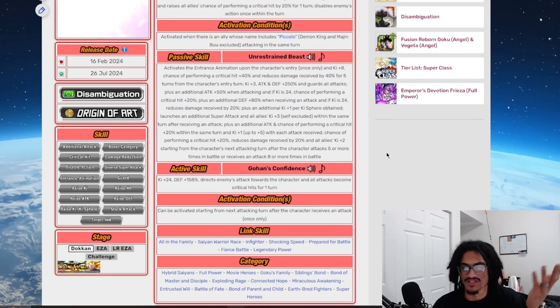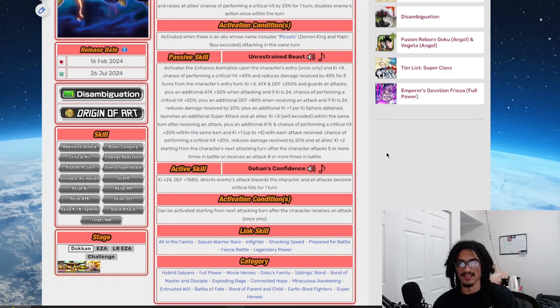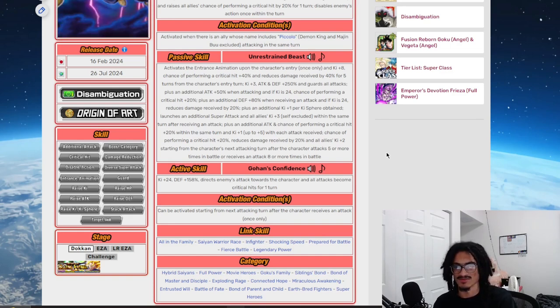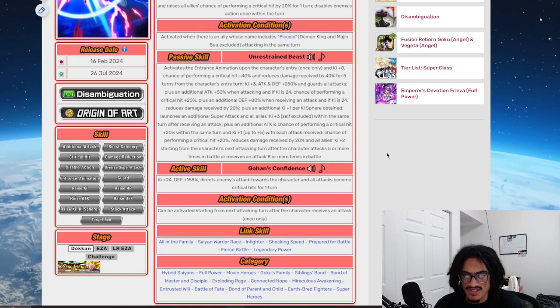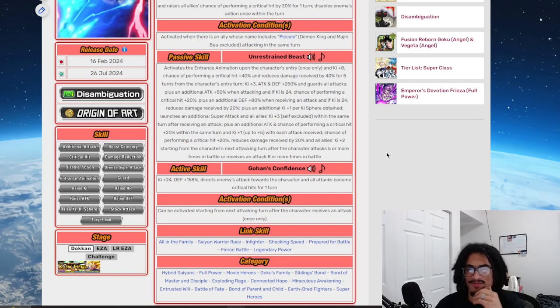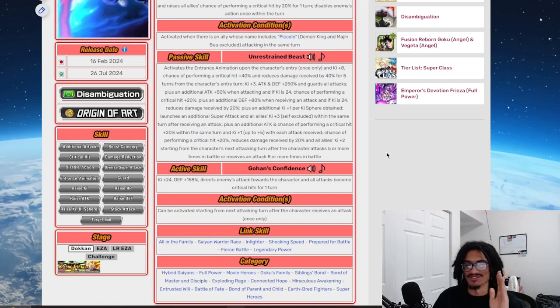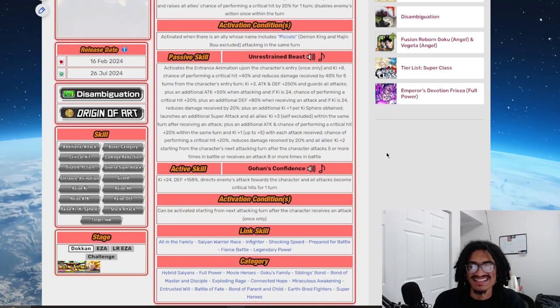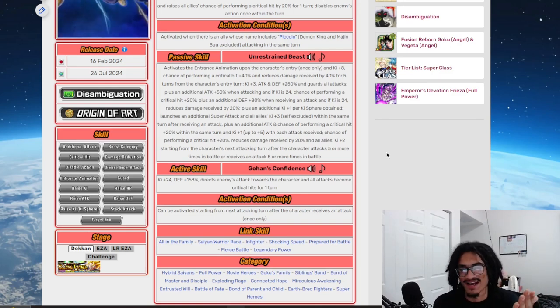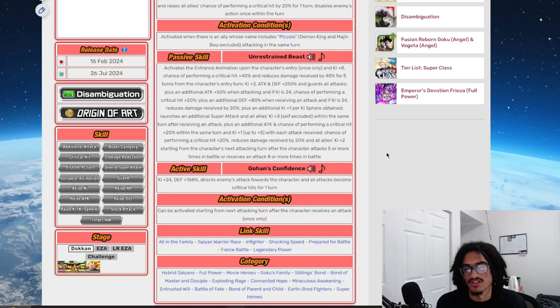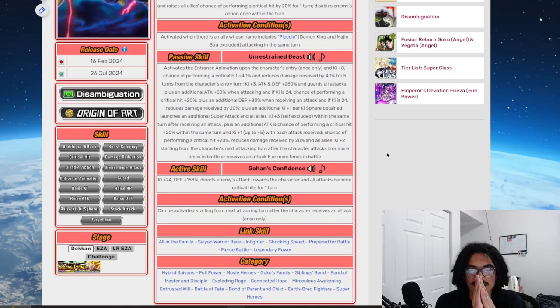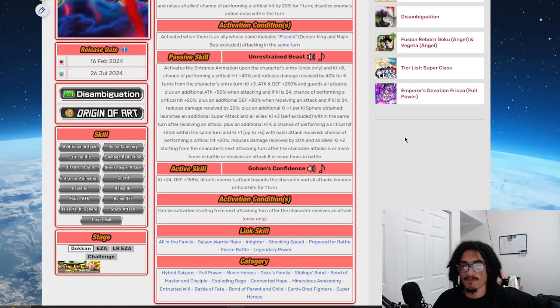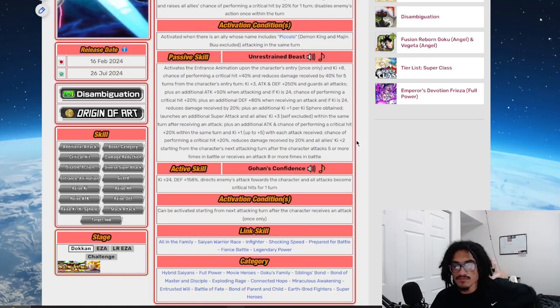He gets an additional 20% chance to crit, this guy just has so much crit chance and damage reduction. He gets an additional 20% chance to crit and 20% damage reduction. He gives all allies 2 Ki starting from the turn which is the character's next attacking turn after the character receives five more attacks in battle or when he attacks five times, excuse me. He receives 8 attacks in battle, so he has to receive 8 attacks or attack 5 times to get a 20% chance to crit with 20% damage reduction and give all allies 2 Ki. So holy hell, there is a couple things about this card.